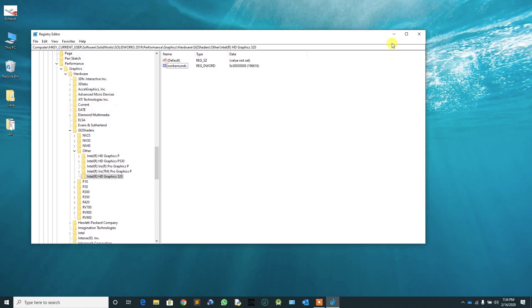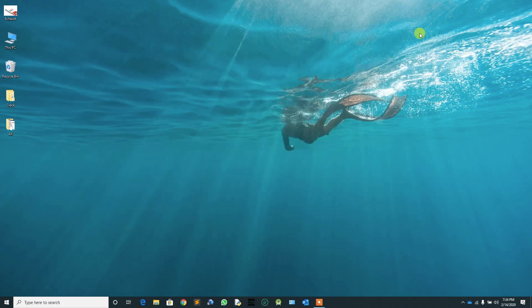Then close the Registry Editor. Now we have fixed the issue. So let's verify it by opening our SOLIDWORKS file.